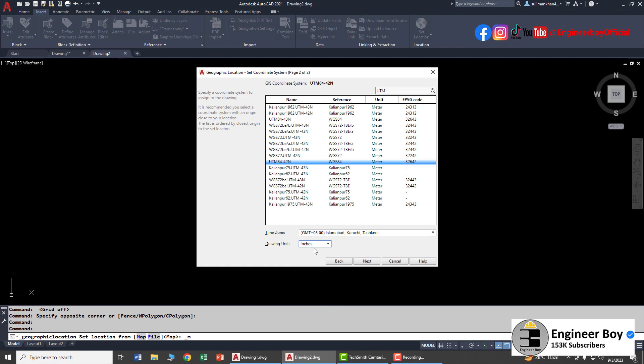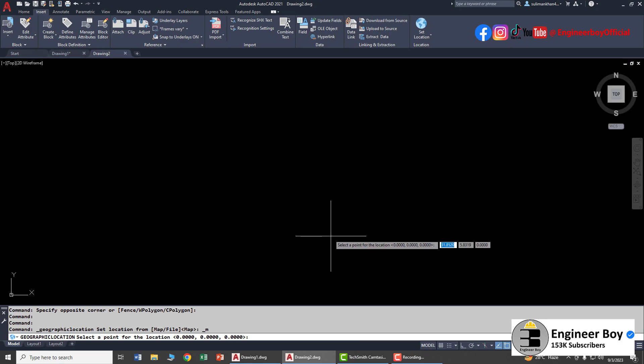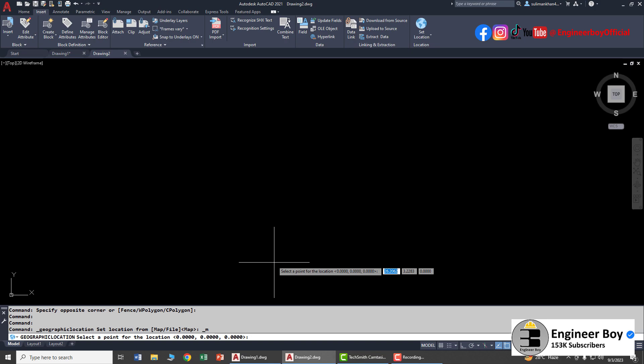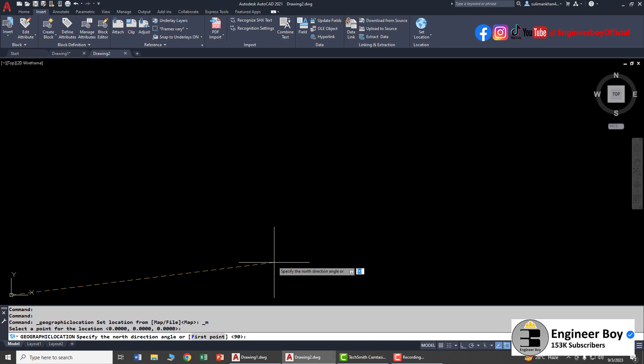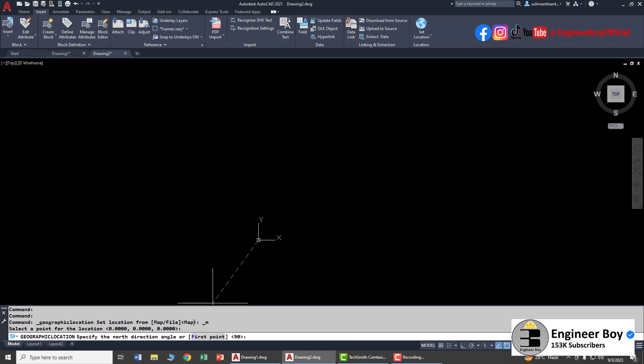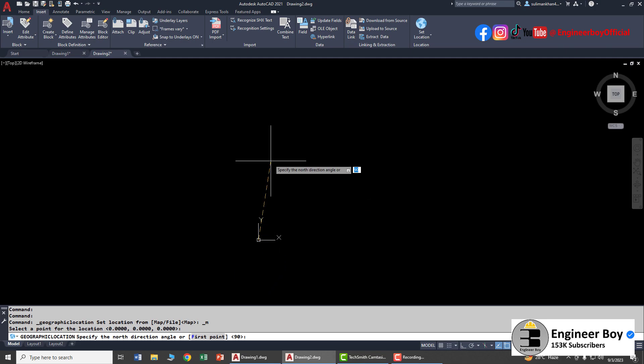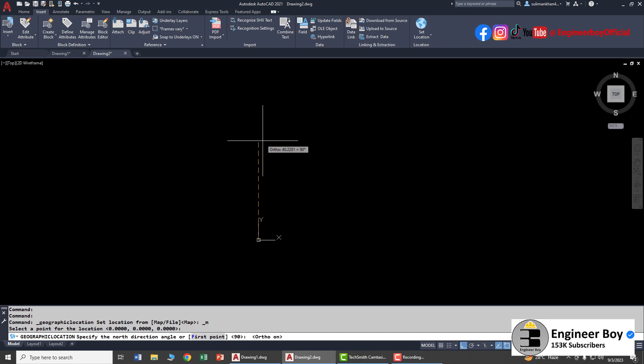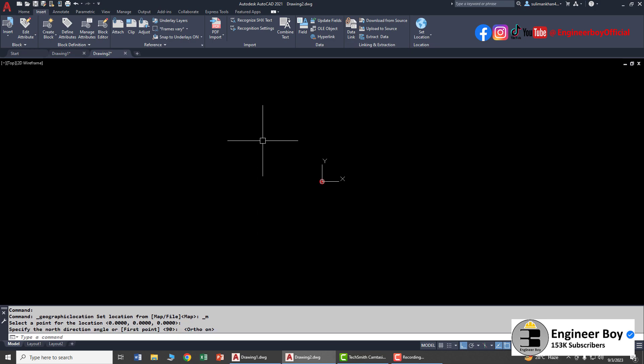The command bar says 'select a point for the location'. I'm going to press Enter for the zero-zero coordinates. Now it's asking to specify the north direction. Let me turn on Ortho mode, and that's my direction for north. That's done.